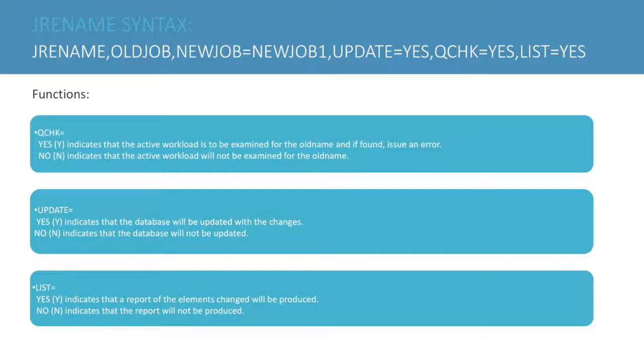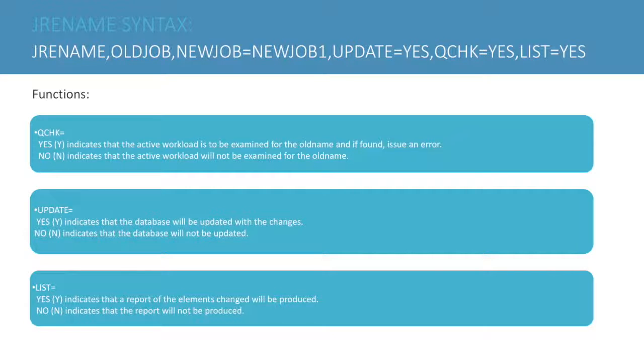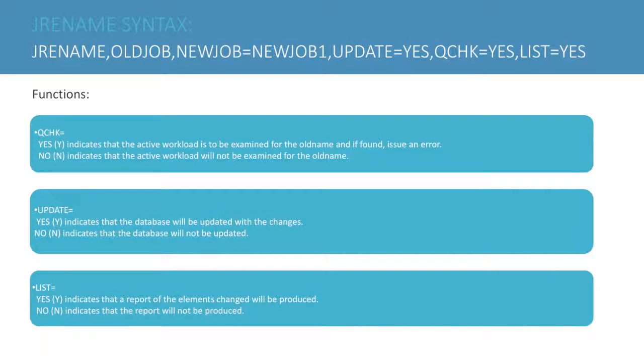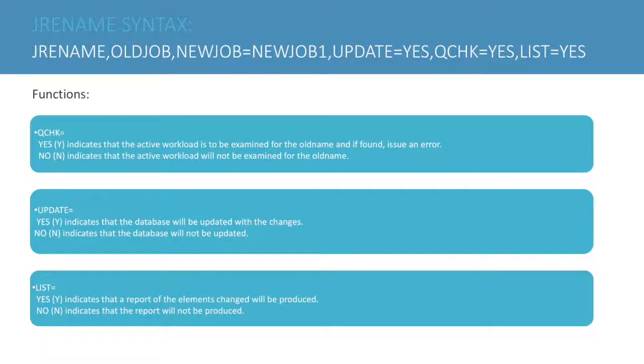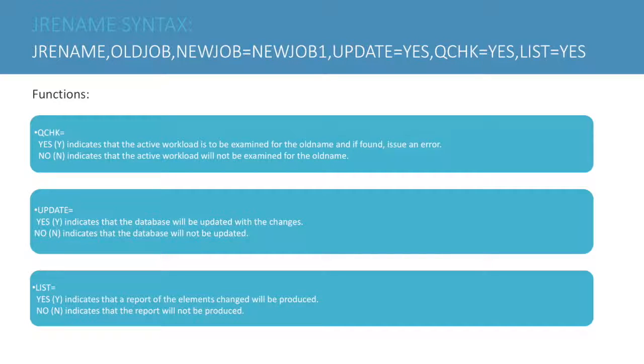The command format is JRENAME for job rename, comma, old job, comma, new job equals new job one, comma, update equals yes. Old job is the job being changed whereas new job one will become the new job name.